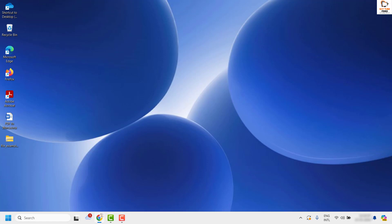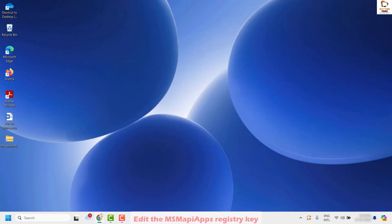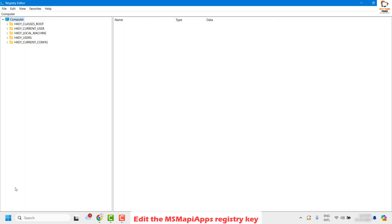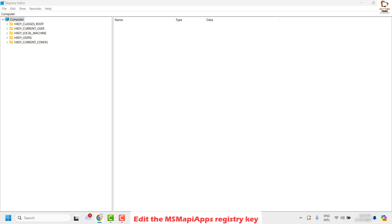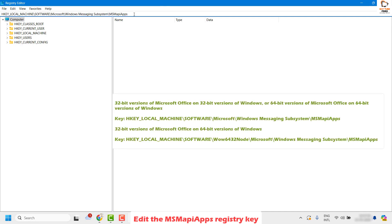If your issue is resolved, you don't have to try the next step. As the next step, I would suggest making a registry modification. Right-click on the Start button, click on Run, type regedit, and click OK. If you get a User Account Control prompt, click Yes. Once you have the Registry Editor open, copy the path from the video description and paste it in the address bar, then hit Enter.